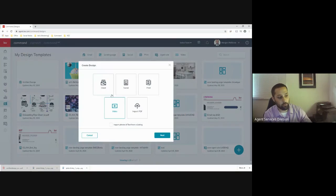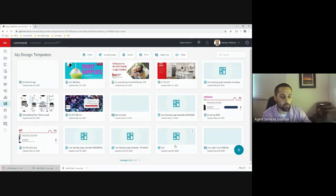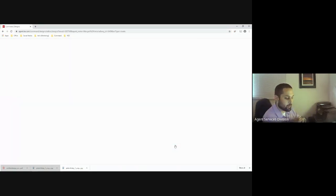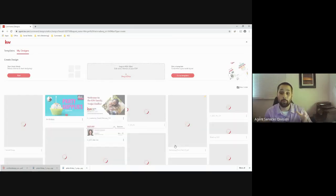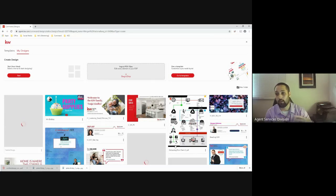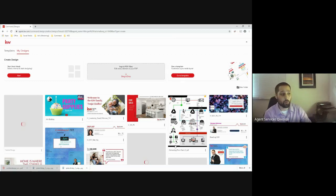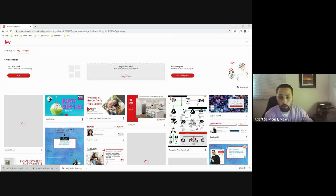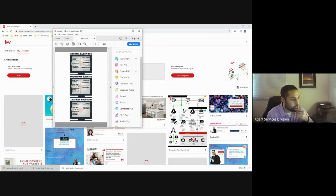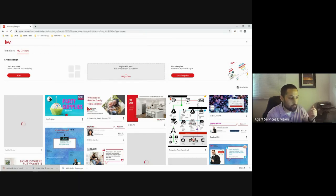Last is Import PDF, a really cool feature added just a couple months ago. Import PDF gives you the capability to find any flyer you like — you could even take a photo of a flyer on a light pole — import it here, and Command will reconstruct that flyer for you to use within Command. Keep in mind not everything comes through 100%, but it's very impressive. I'll pull up a PDF I have saved and drag it into the import area.